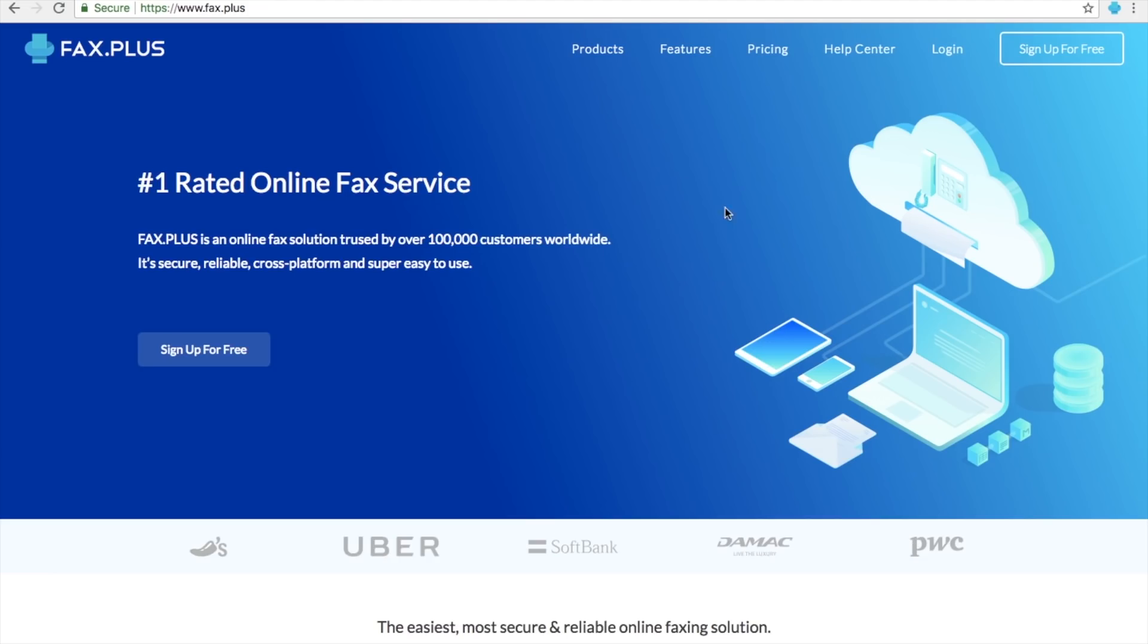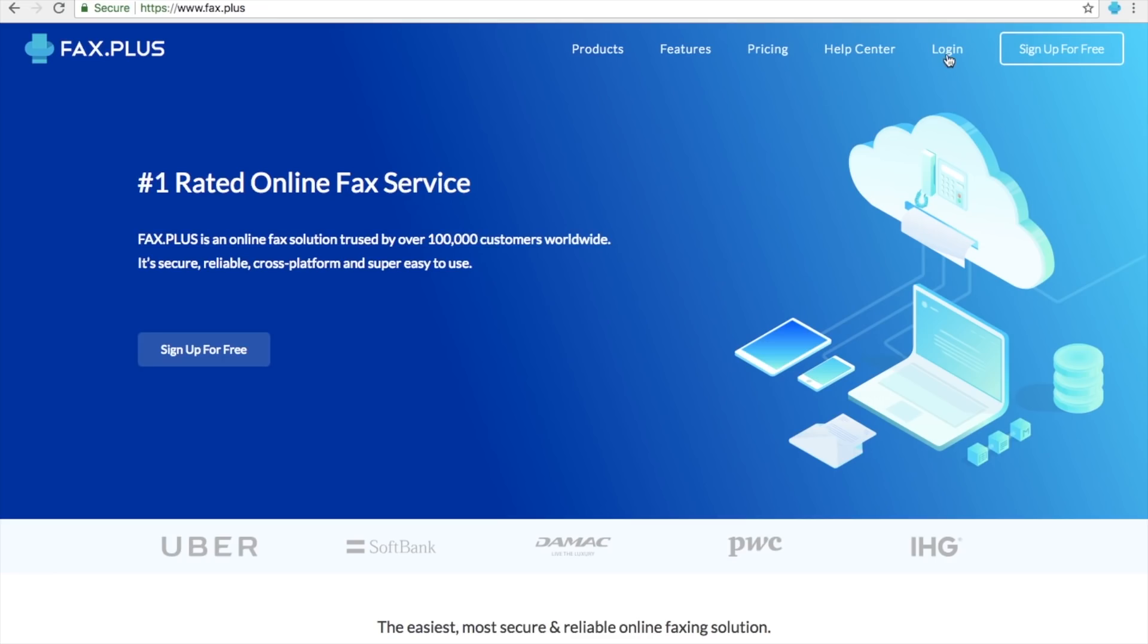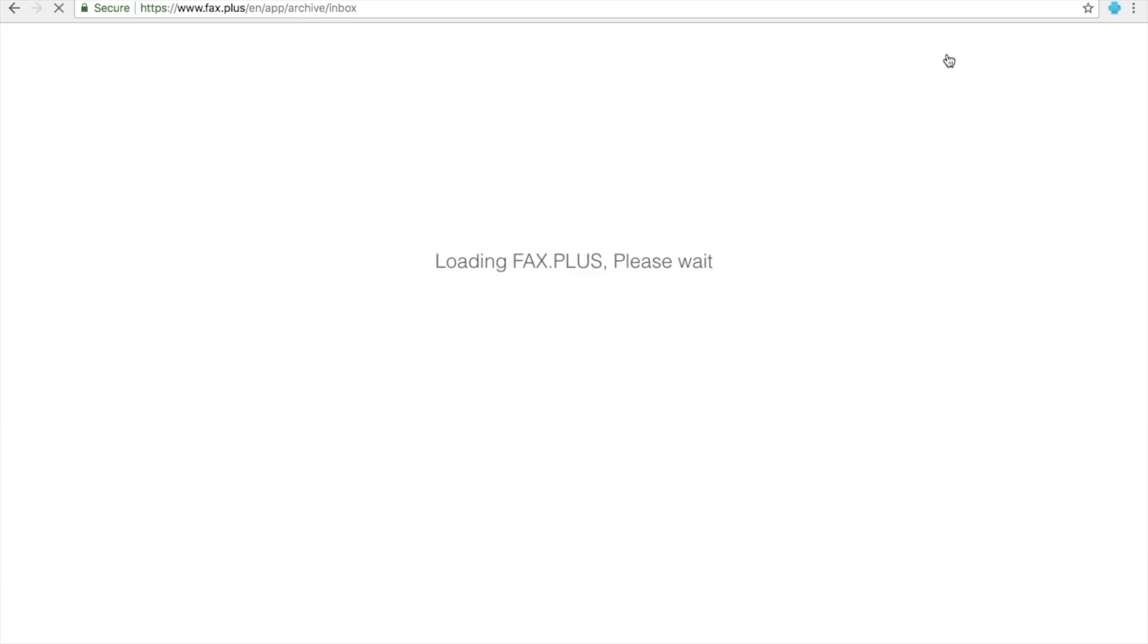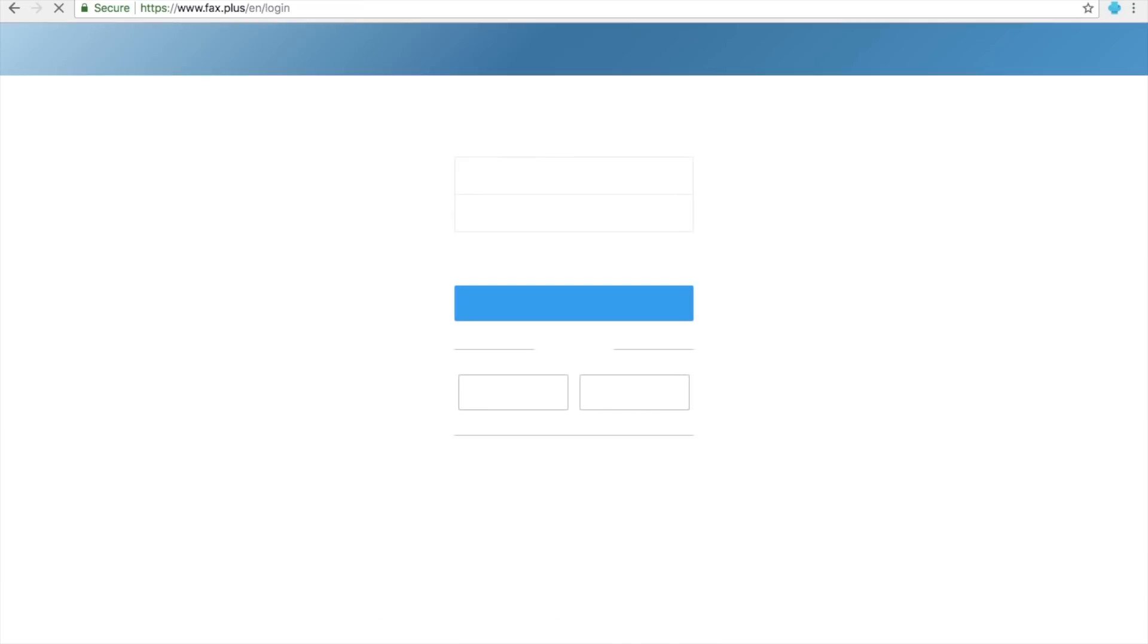Click on the Login button from the top menu. Please note that you can always access your account by installing the FaxPlus Chrome extension.